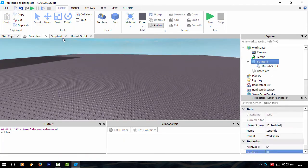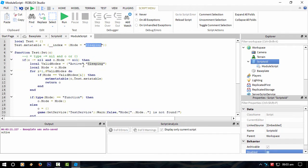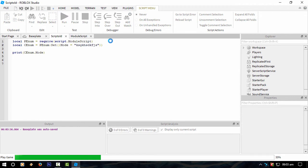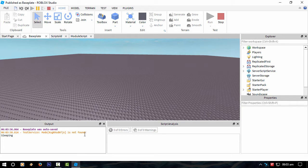If I set that mode to something else that's not inside the valid modes, it will come back as saying that's not valid. Test service mode that is not found. And it gets back to default sleeping.